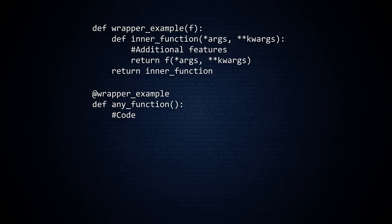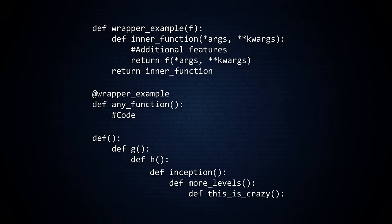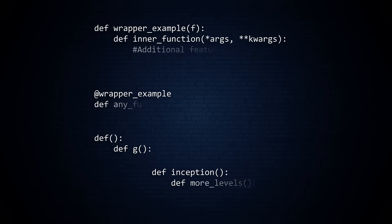But we do not have to stop here. It is possible to have one function nested inside another nested inside another. This is the approach used to create a decorator that accepts an argument. There is no limit to how deep we can go. But there are limits on the length of this video.